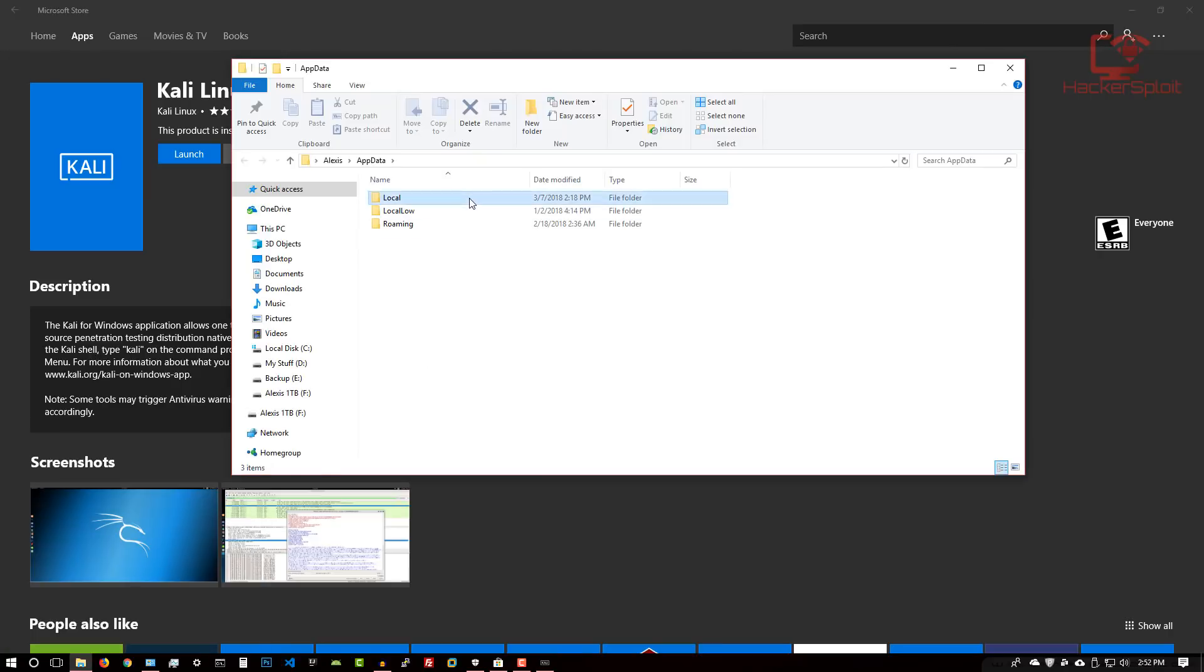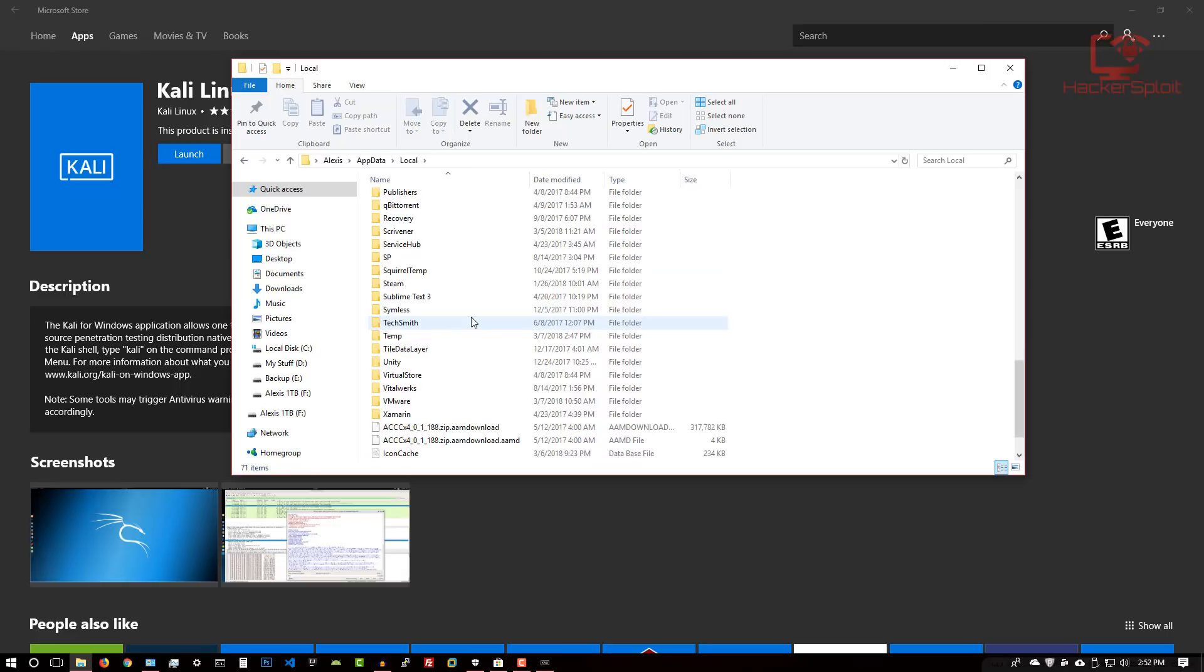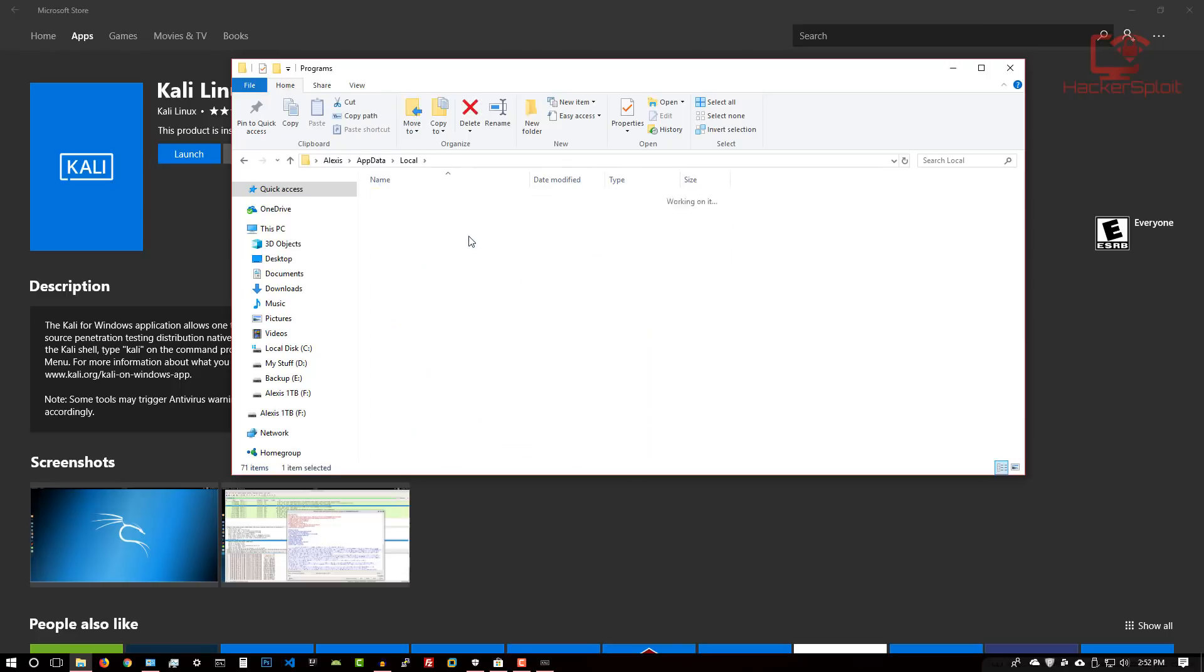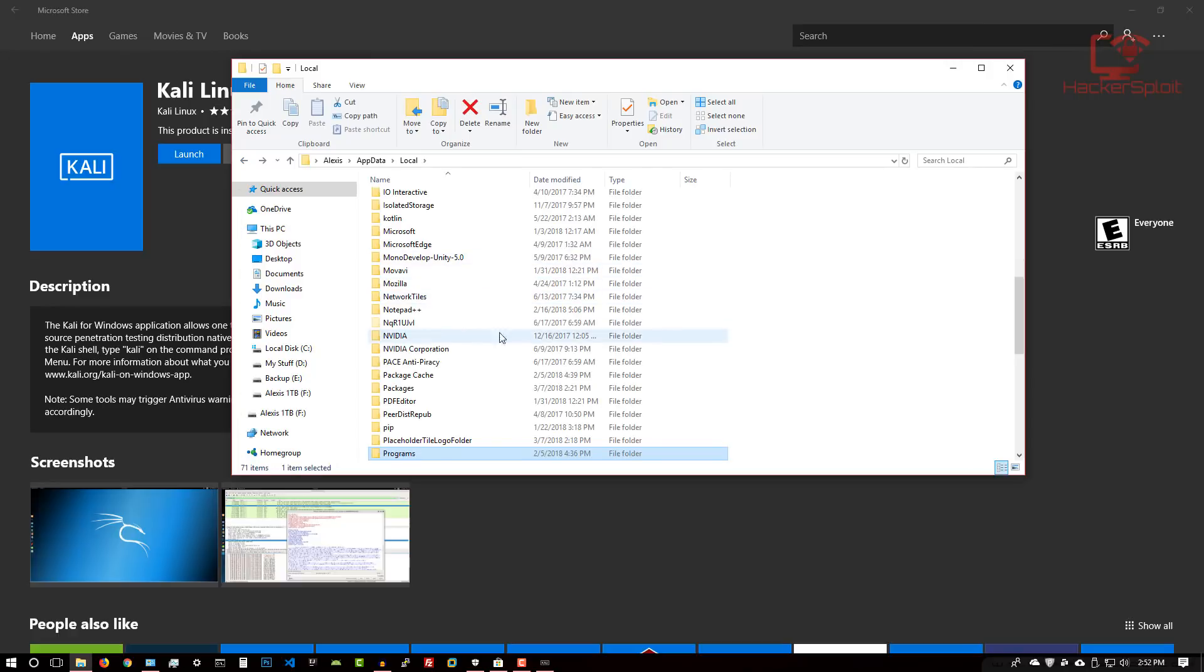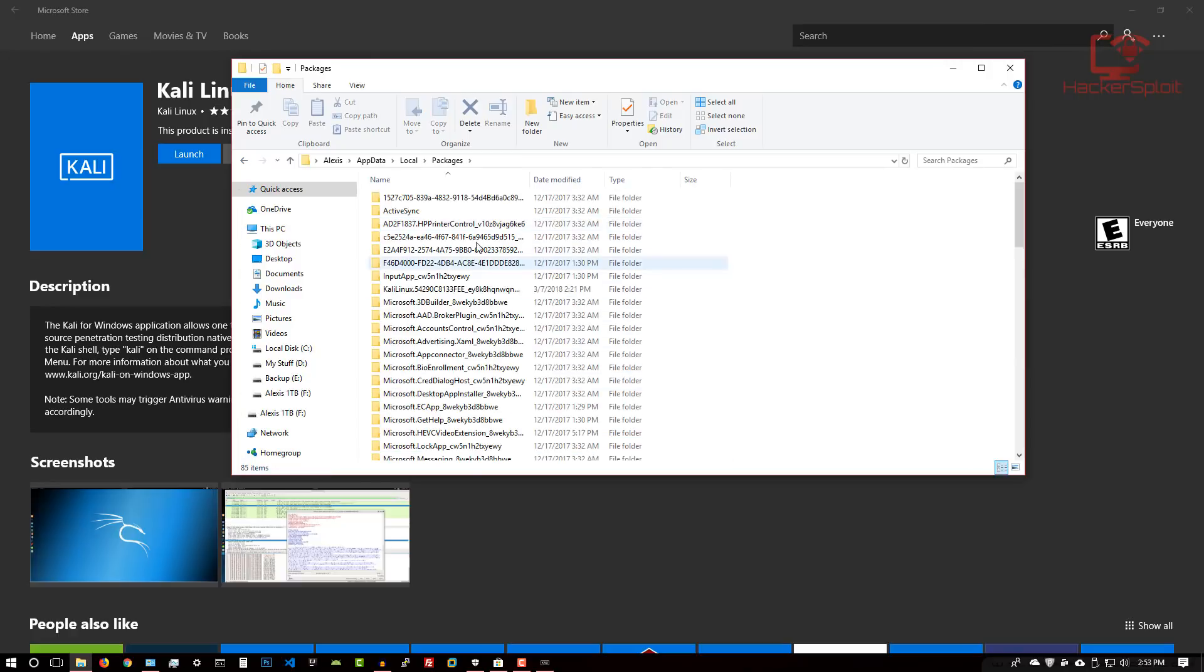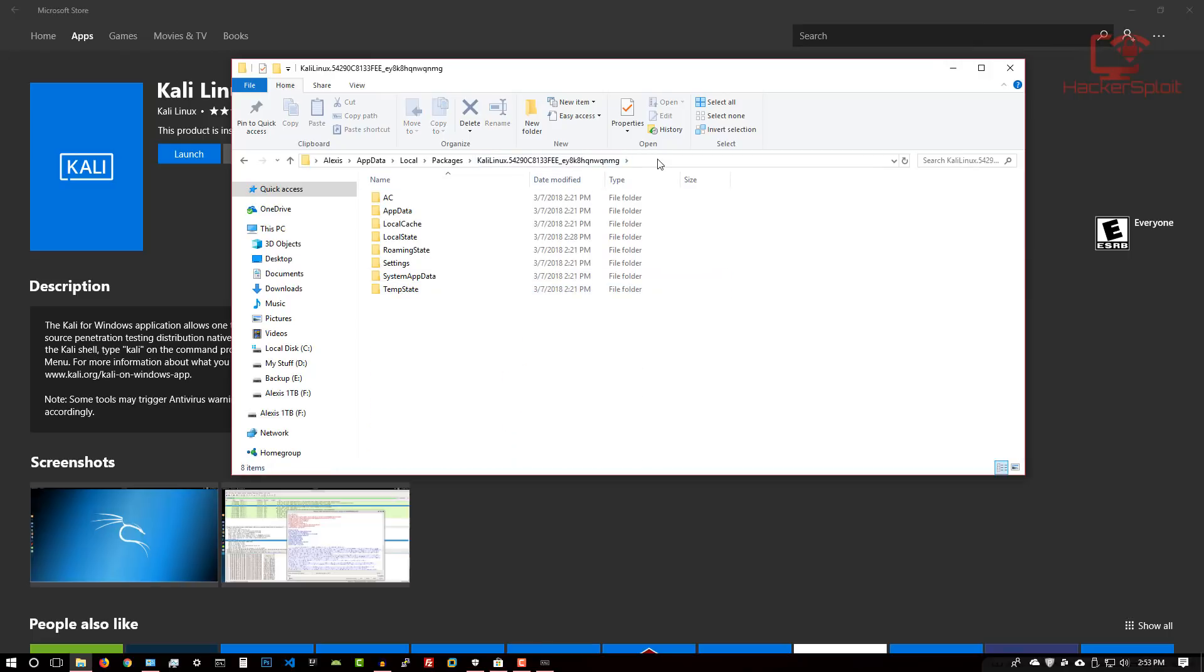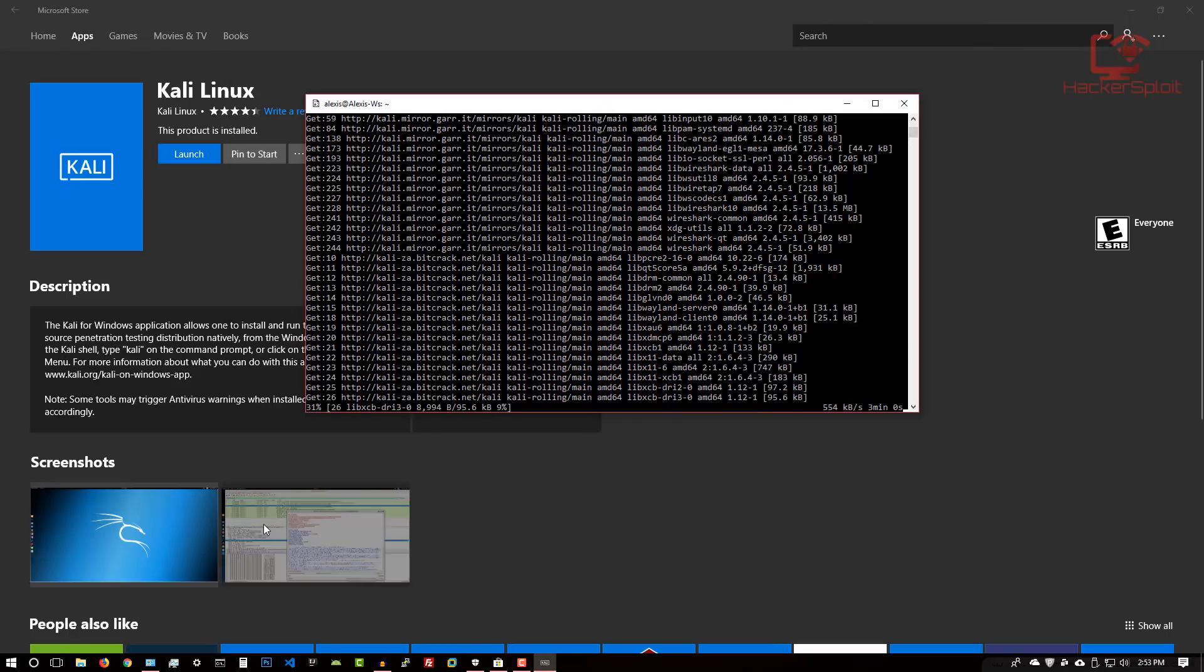You want to go into your local, let me see if I can remember, programs, was it programs or packages? Packages, yes. You want to go into your Kali Linux package right here. You want to copy this directory here, because this is the folder in which Kali Linux is installed using the Windows subsystem for Linux. Just copy this address.